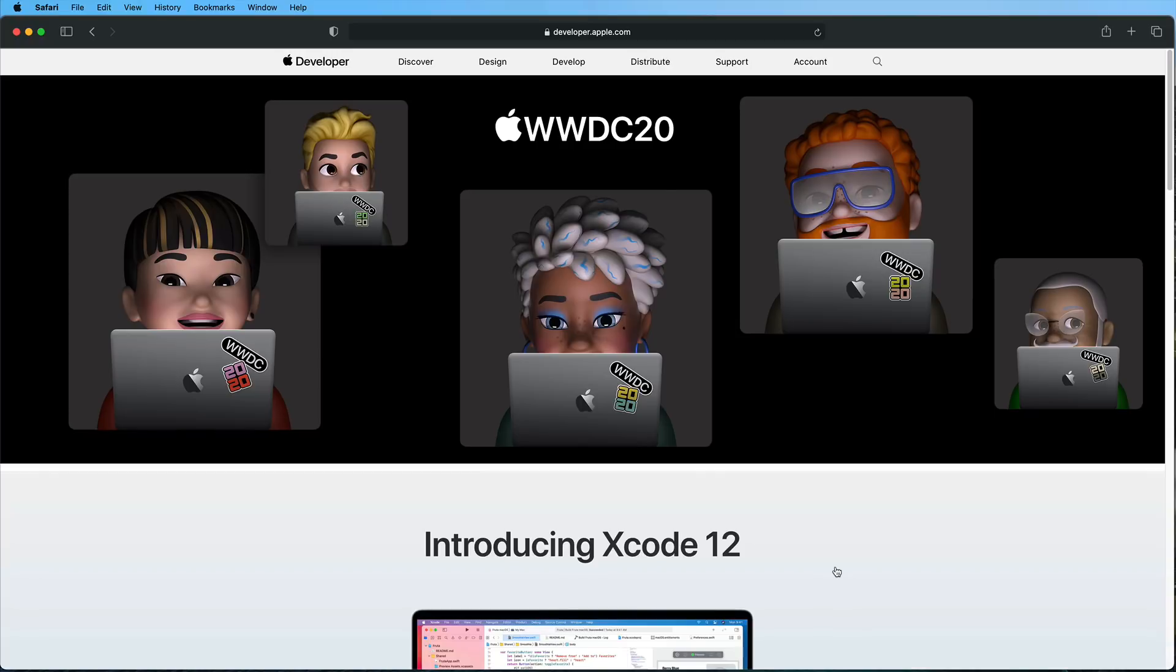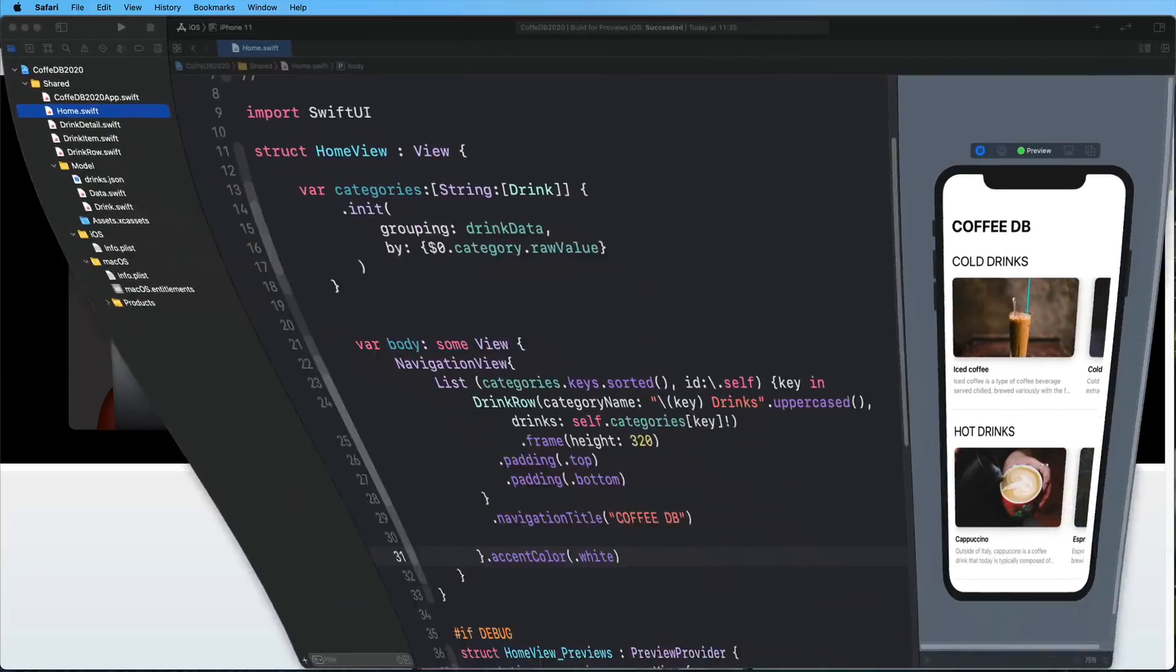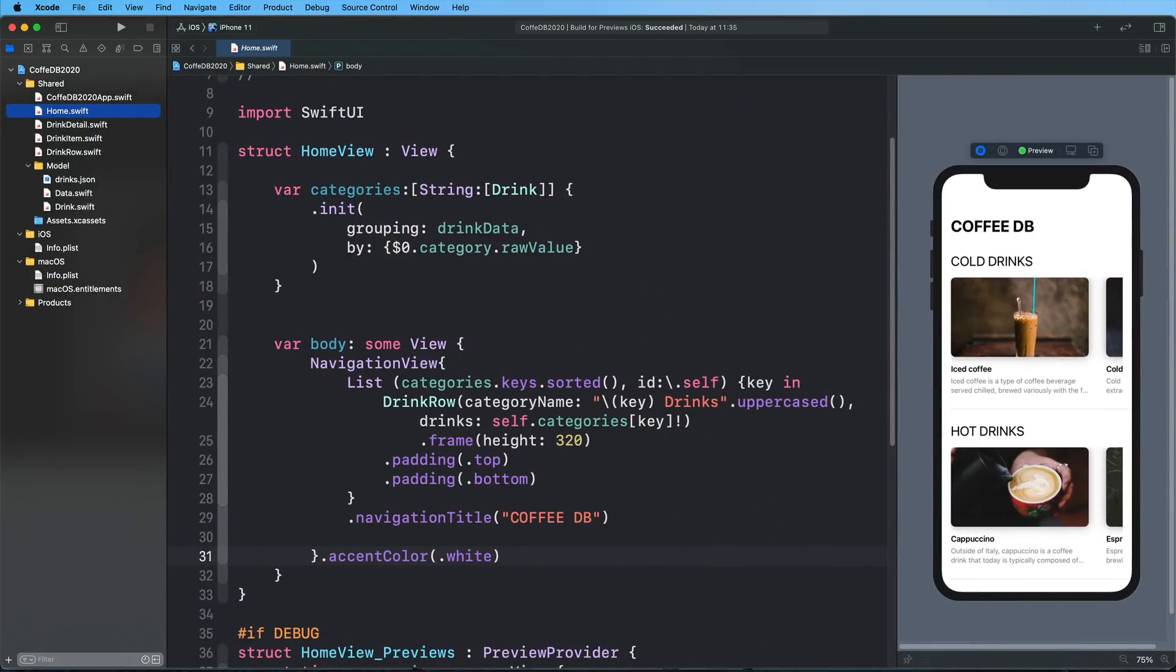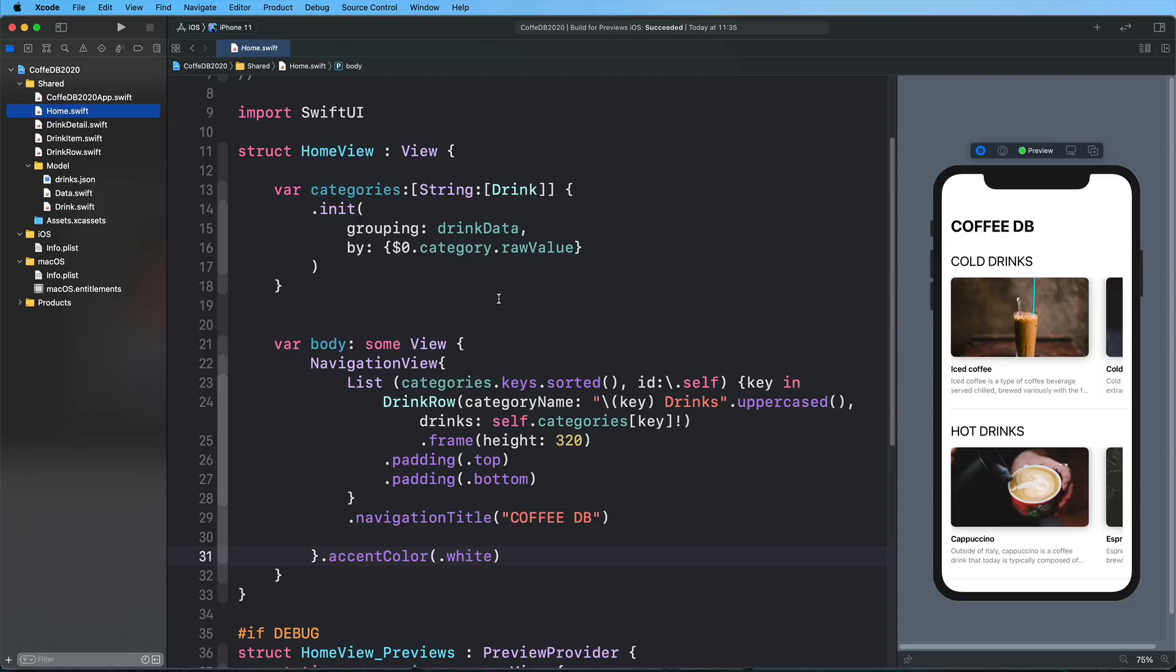And welcome, by the way, to macOS Big Sur. Welcome to Xcode 12. And here in my Xcode project that I have prepared for this video, we're actually working with a version of an application that we've created last year as an introduction for complex SwiftUI layouts. You will find the link for this video in the video description below.